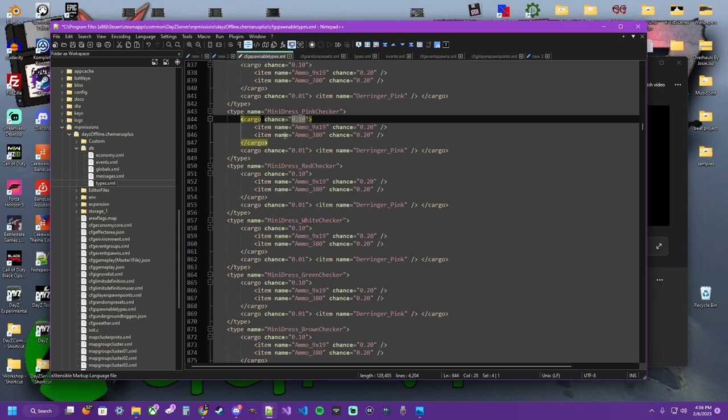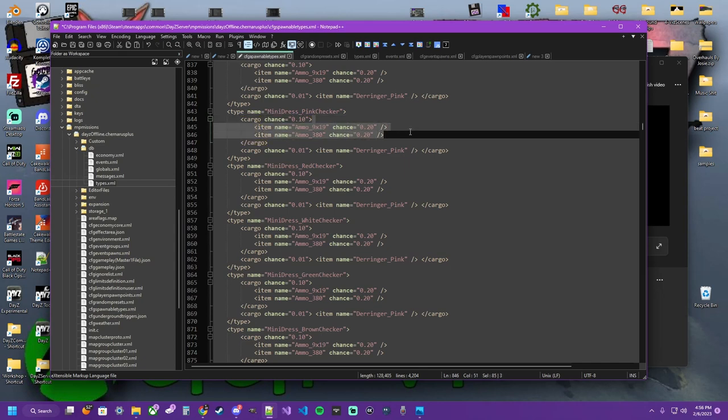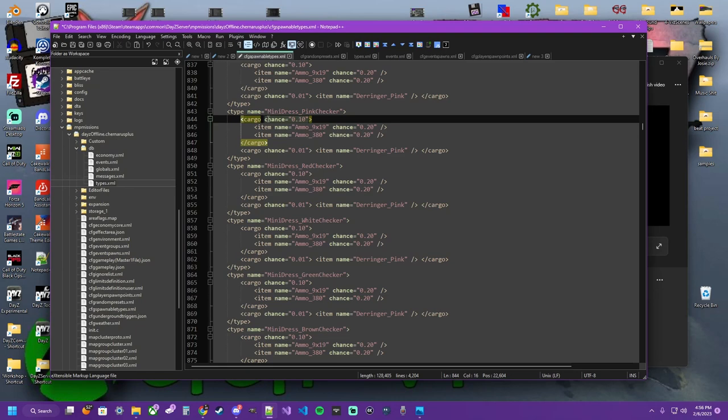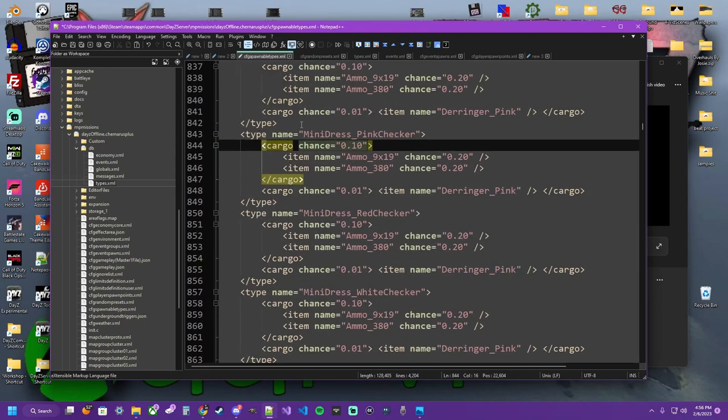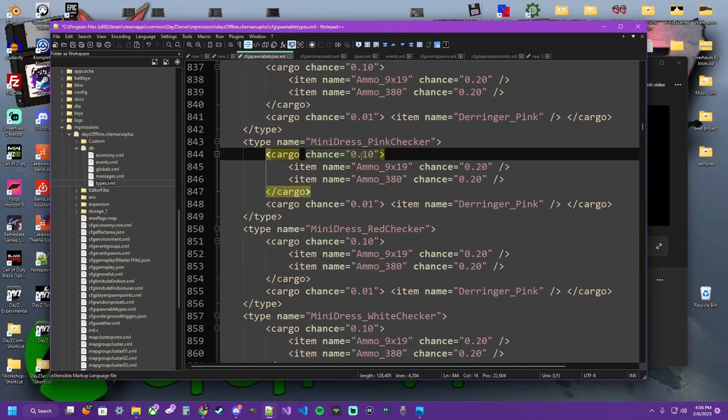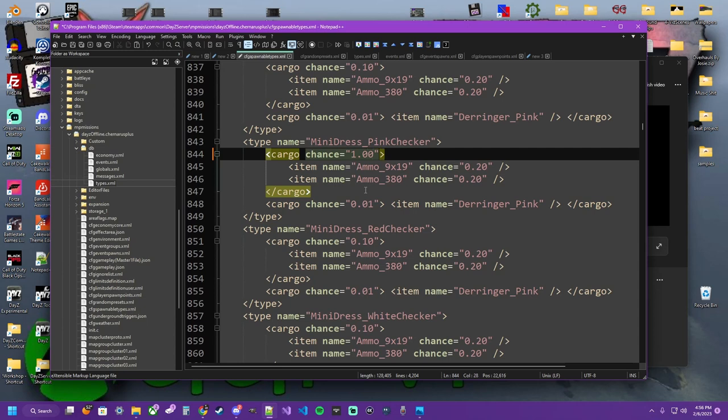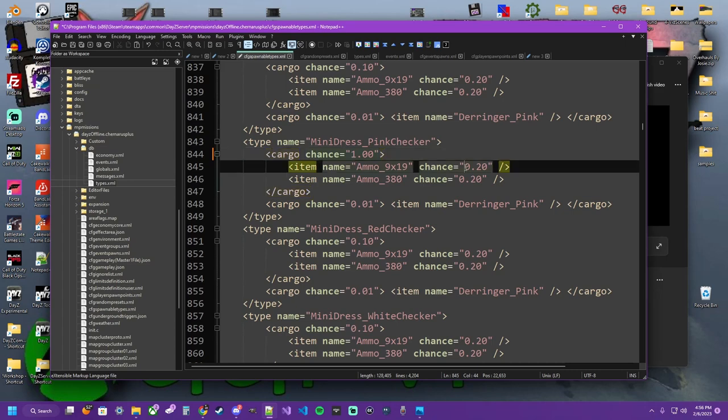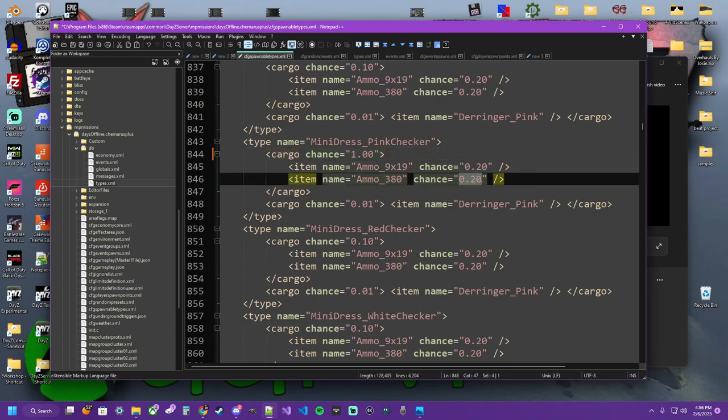What this is doing is creating a little loot pool with cargo chances. So the chance of the actual loot pool in this example is 10% as 1 would be 100%, 1.0, 1.00, that's 100%. And then within that loot pool, if it gets it, which at 100% it will, at 10% might not, then you have the chances of the items within them.